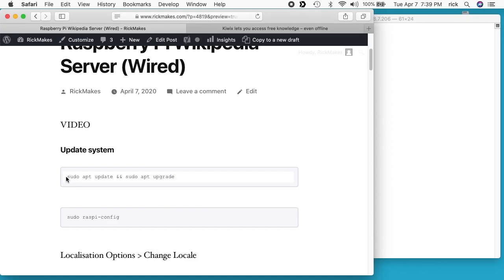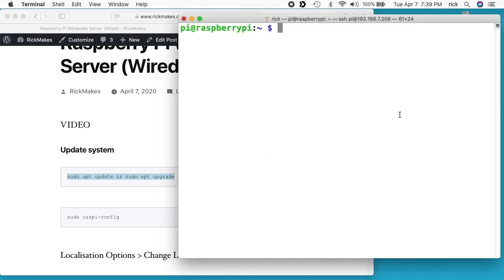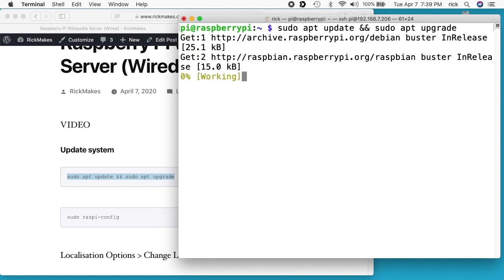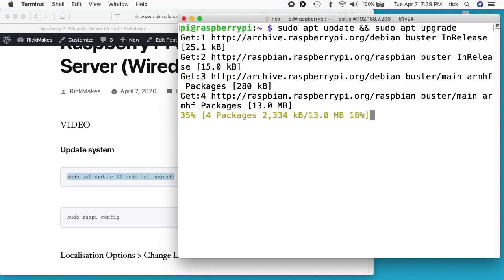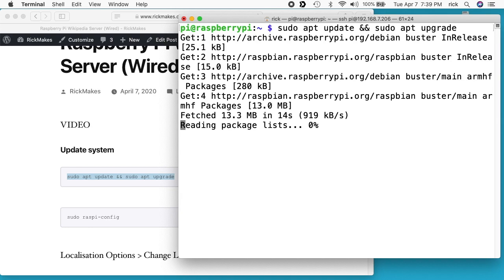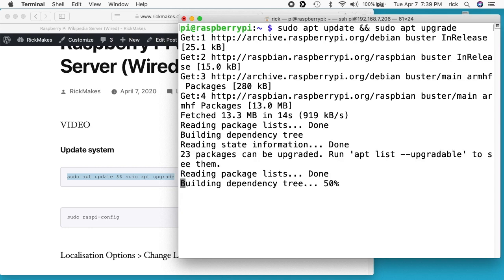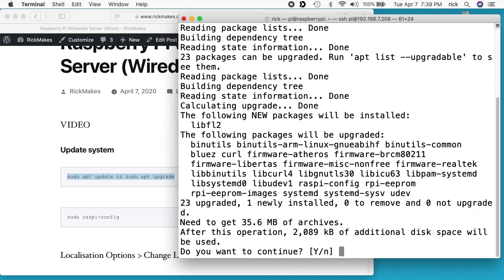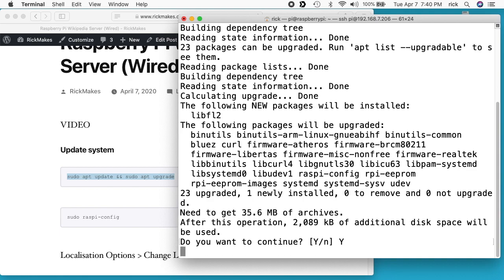The first command I'm going to run is 'sudo apt update && sudo apt upgrade.' This will run apt update to update the package list, and the double ampersand means if apt update succeeds, then run apt upgrade. So if anything fails on the update it won't run the upgrade afterwards. This is just updating the system so we have all the latest software. I'm using Buster — if you're watching this years from now you can try a newer version of Raspbian, but if it doesn't work you might want to fall back to Buster. I'll say yes to continue.